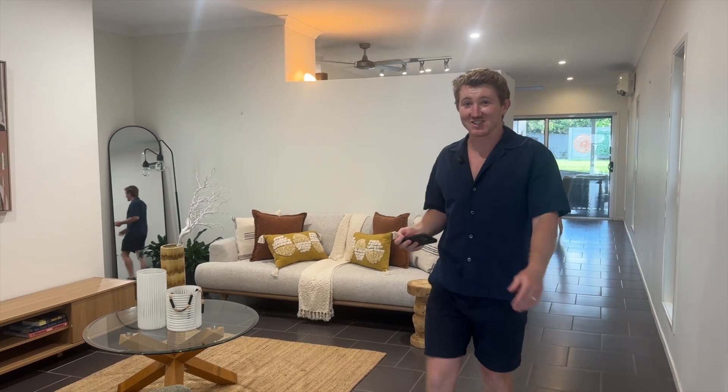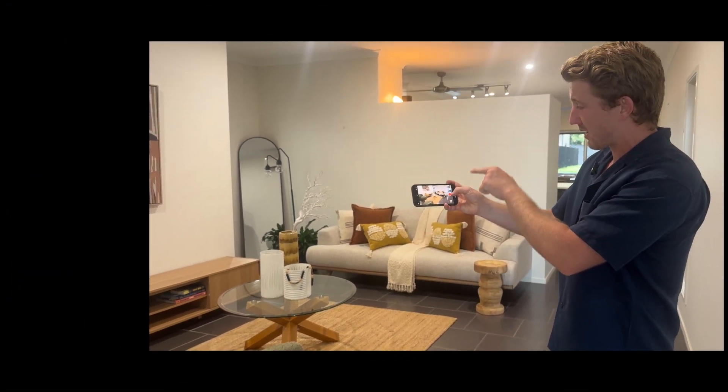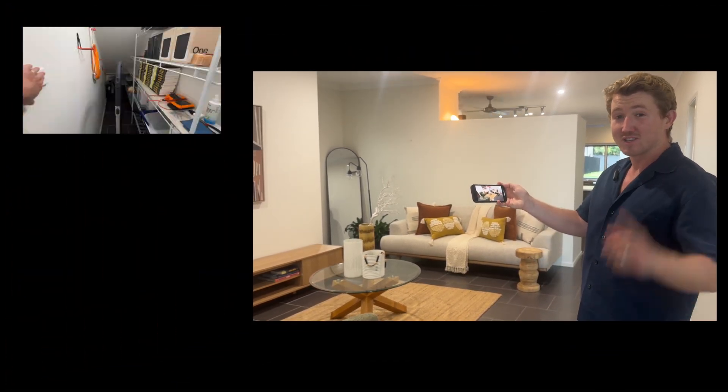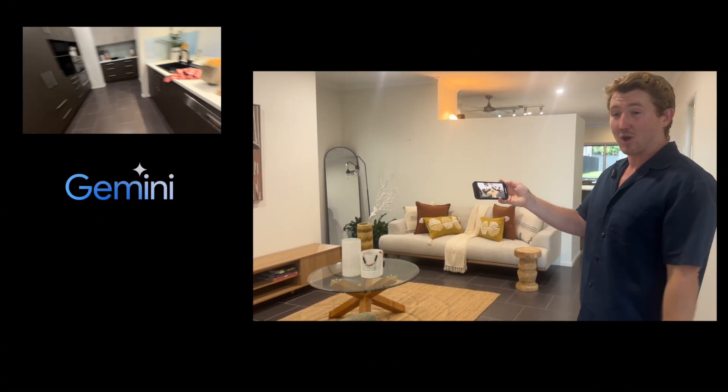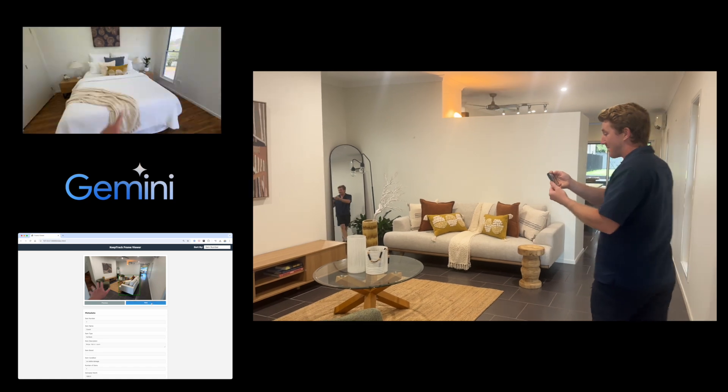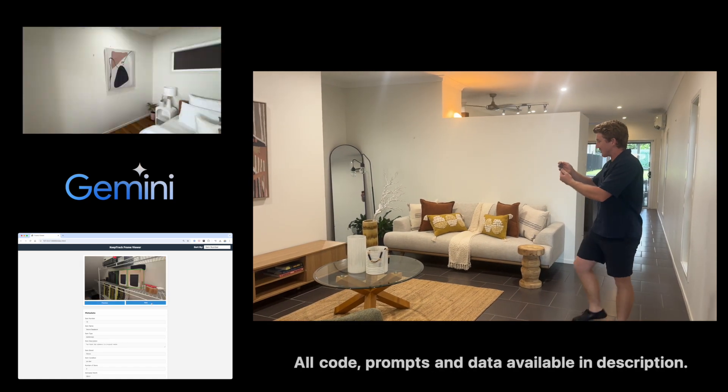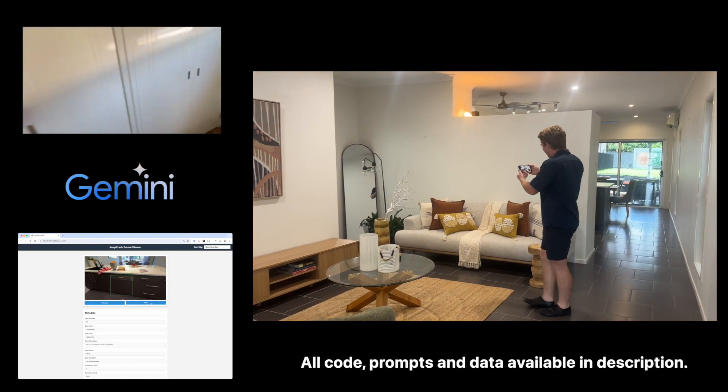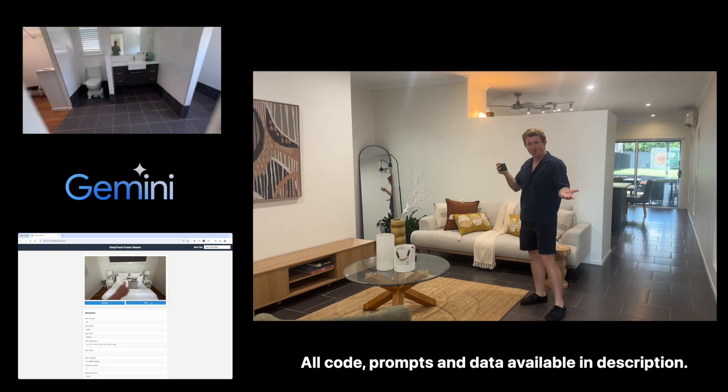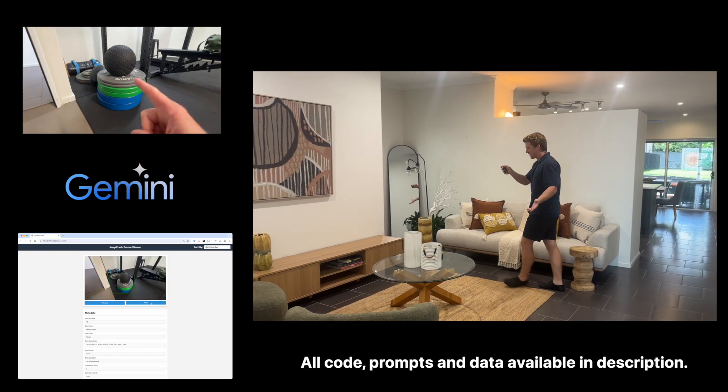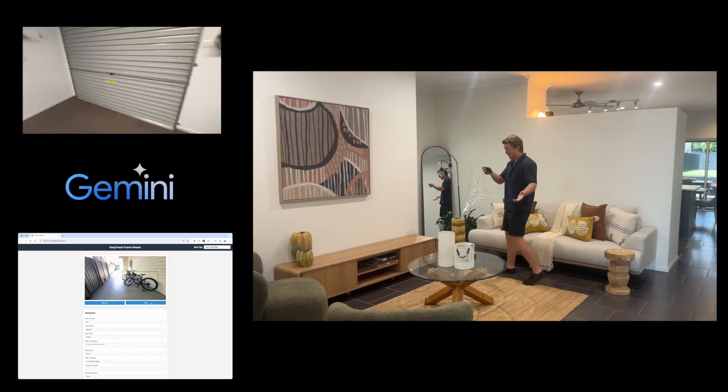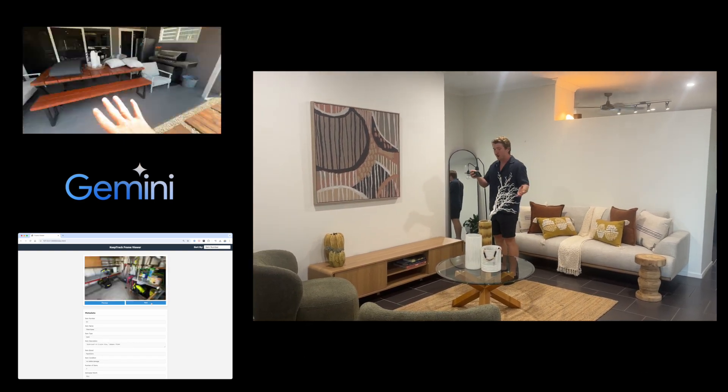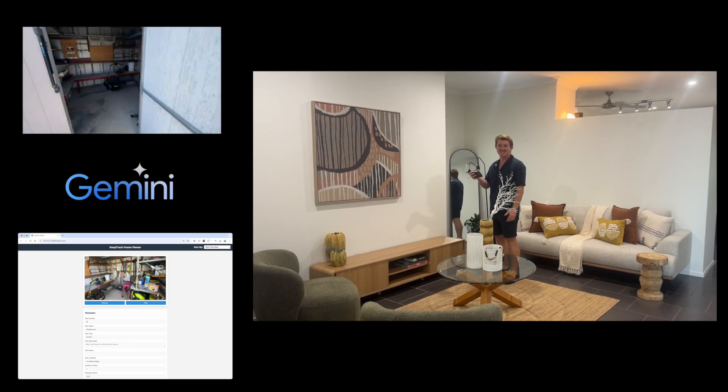Hello, I'm Daniel Burke, machine learning engineer, and in this video I'm going to show you how I built KeepTrack, a system which goes from smartphone video to the Gemini API and creates a structured database of all of the items in your house so that you can keep them for a personal record or to give to an insurance company to get a personalised quote, all for under 10 cents.